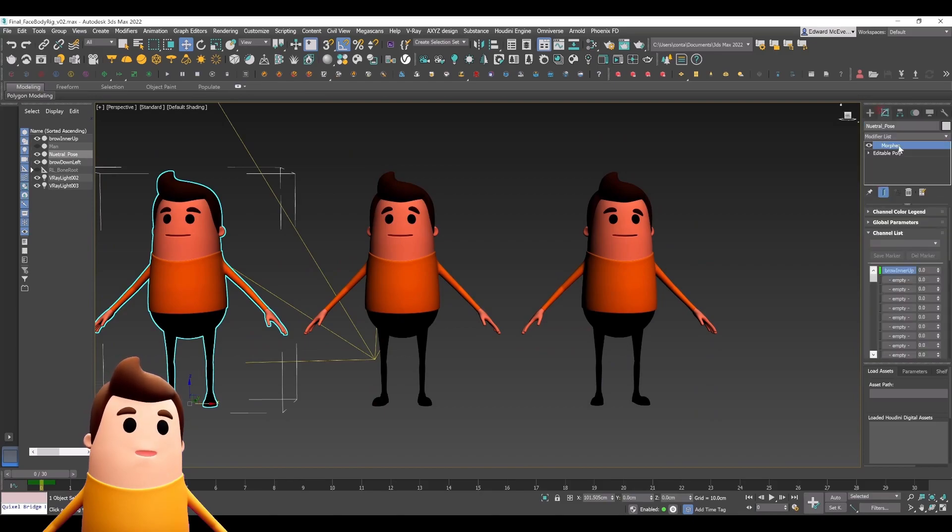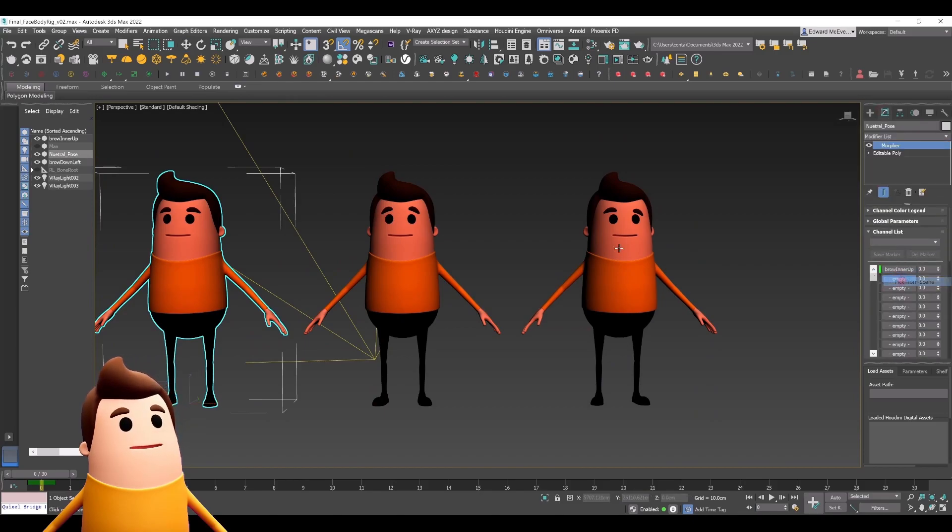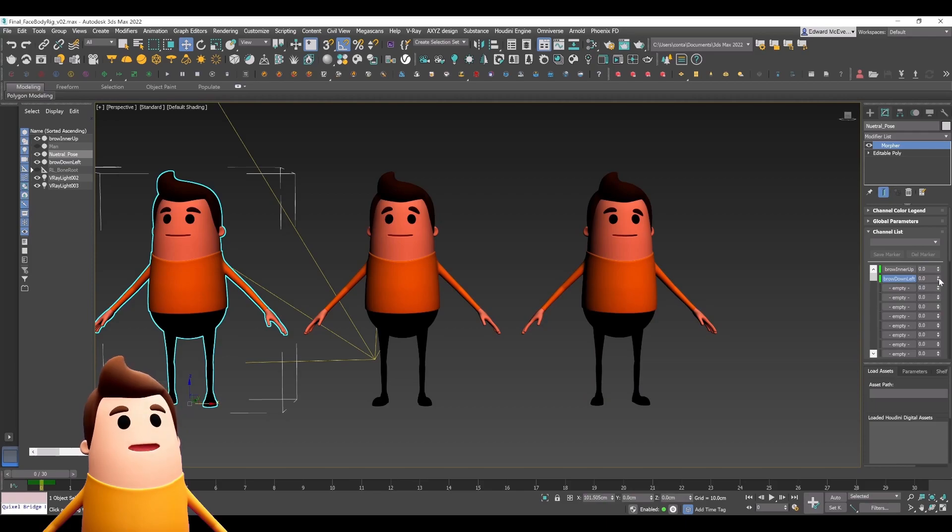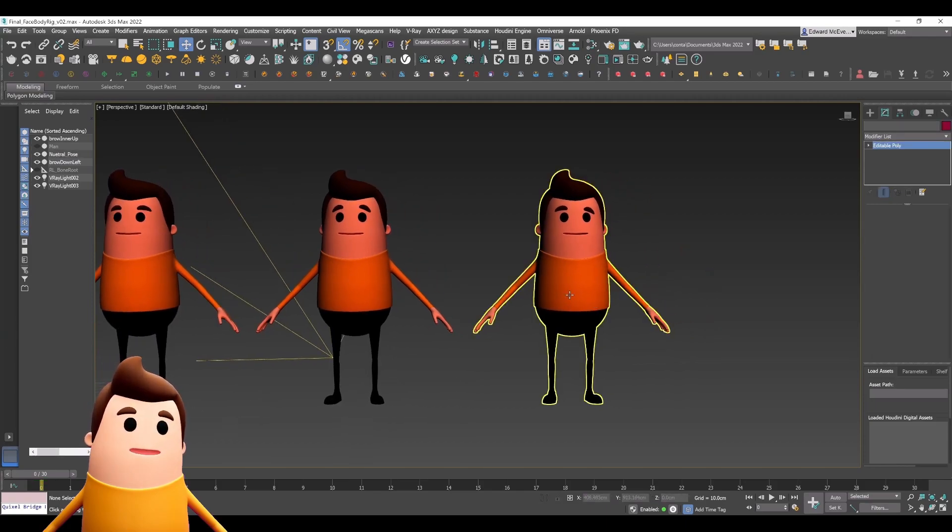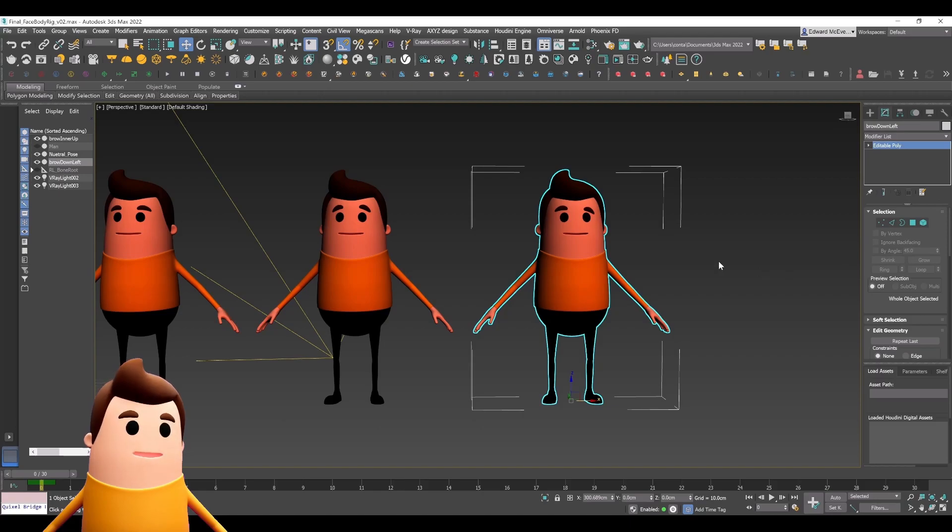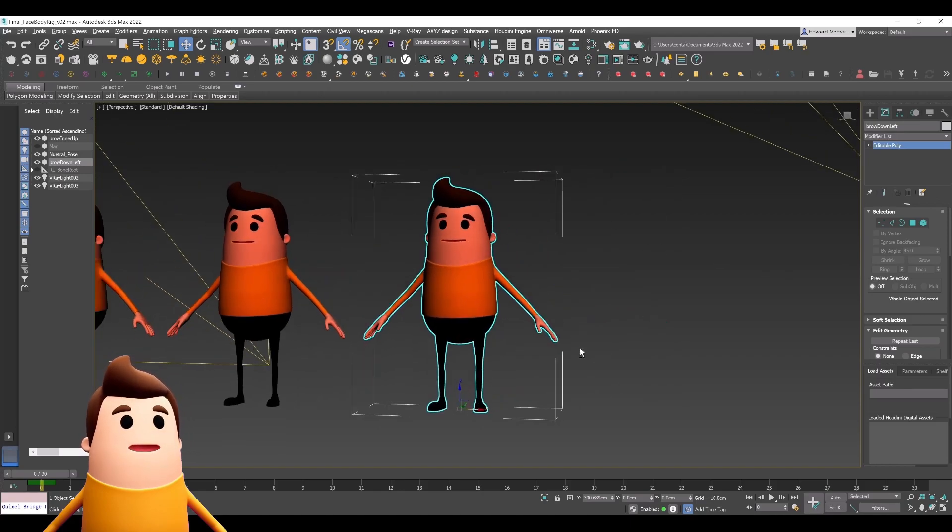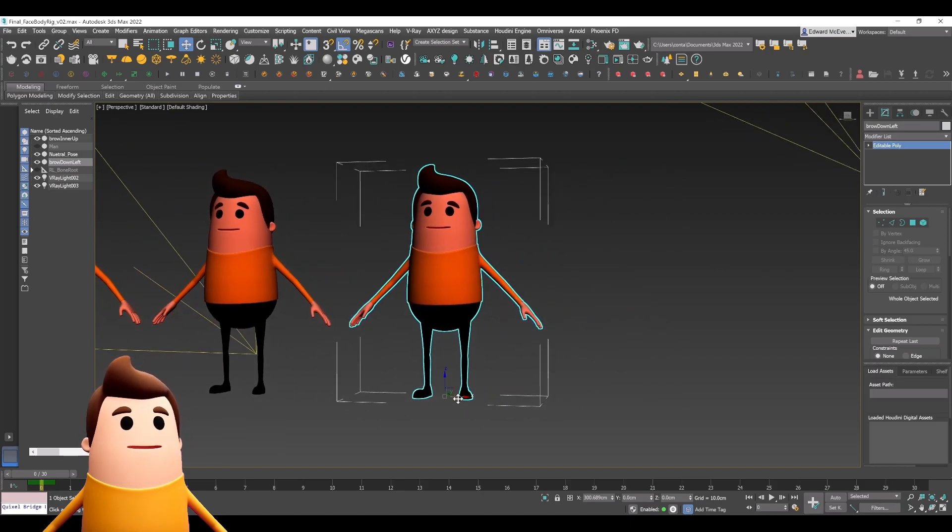I'm not going to show you all the different poses that I modeled as it's tedious and not really relevant. The main idea is you want to use that reference guide, create all your blend shapes, and bring them into the morpher.